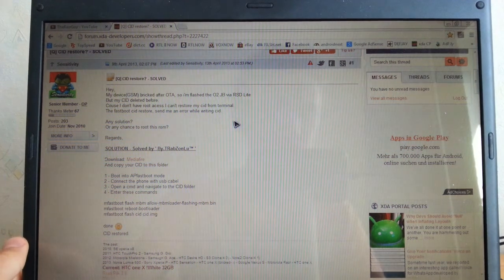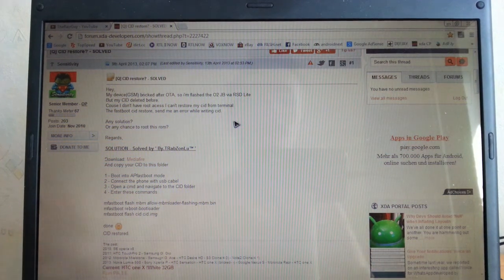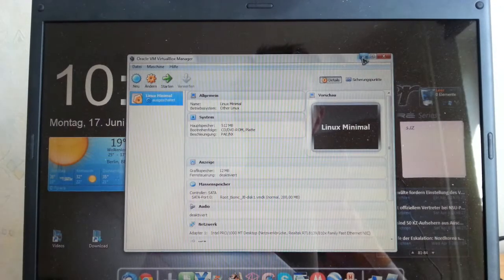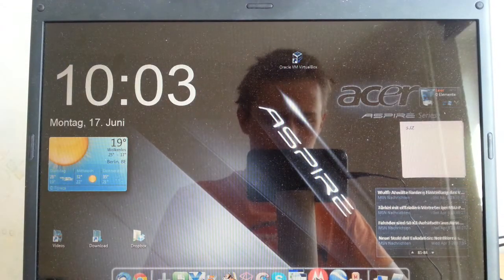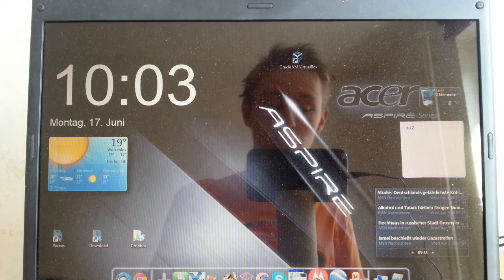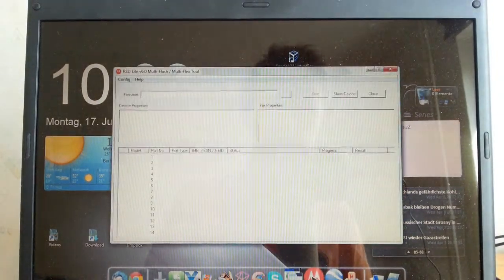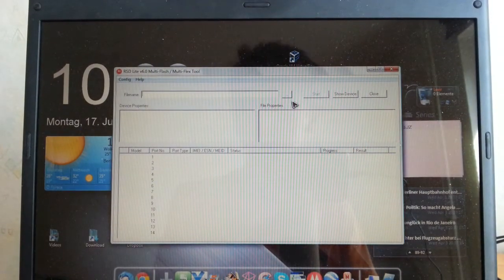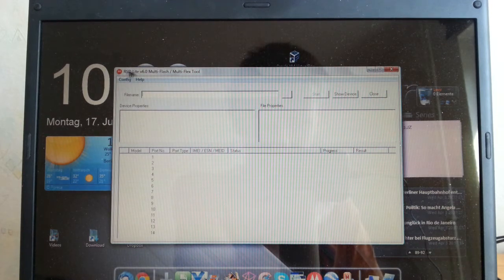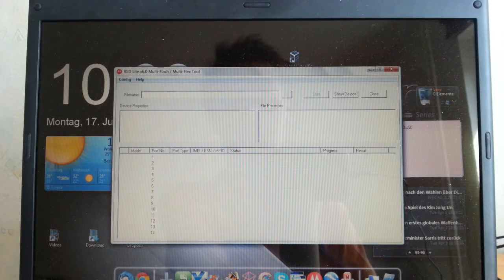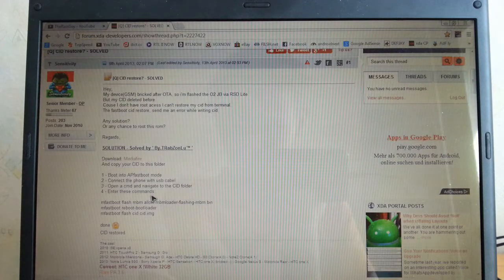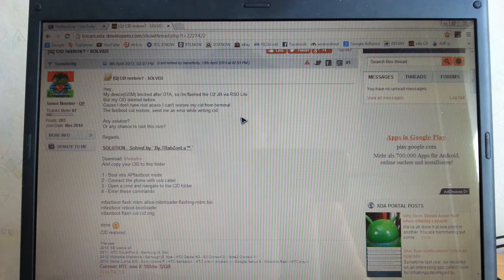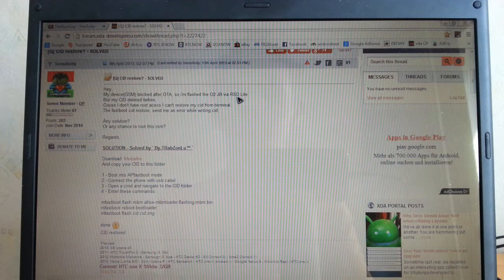Some people use Flashit. Some people use RSD Lite. For me, RSD Lite is a bit more simple and I use this program, this application on my computer. This application I used, RSD Lite version 6.0. I can also give you the link in the description below. Download the O2 Jellybean RSD Lite, so download this fastboot file.